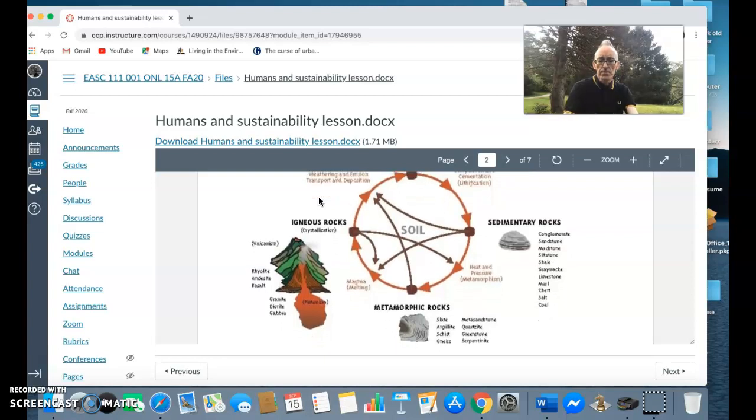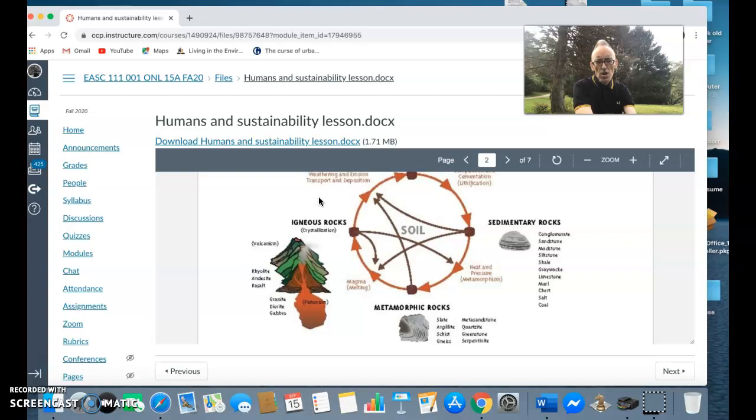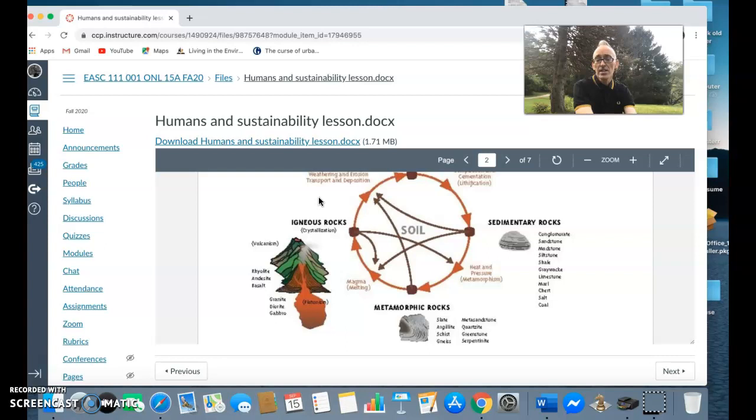You have metamorphic rocks which are basically formed from either high intense heat or extreme pressure or both. An example of a metamorphic rock is where you have limestone which has been metamorphosized and it creates things like marble.